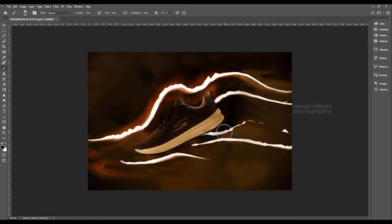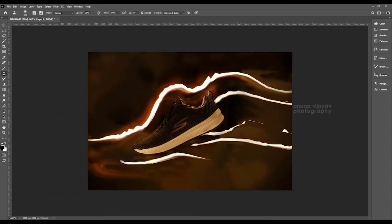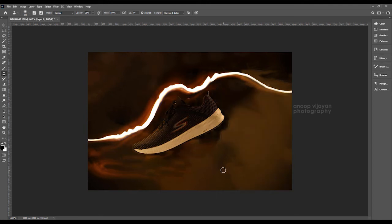Now I have finished with almost everything but there are a lot of patches visible. In the final stage I will remove these using the Clone Stamp tool and masks. I select individual layers and check which layer has the problem areas.